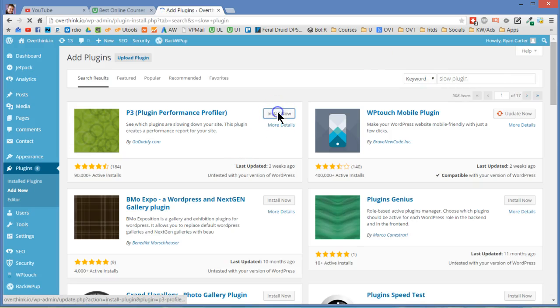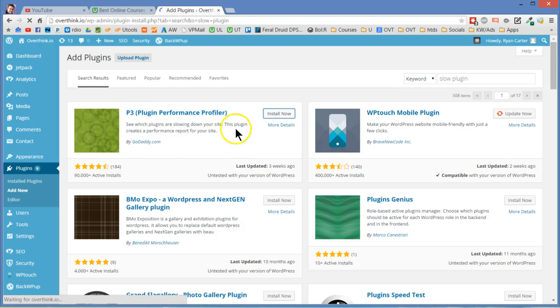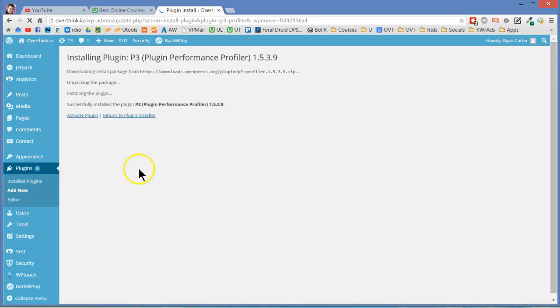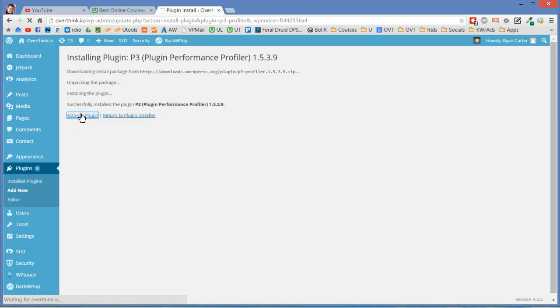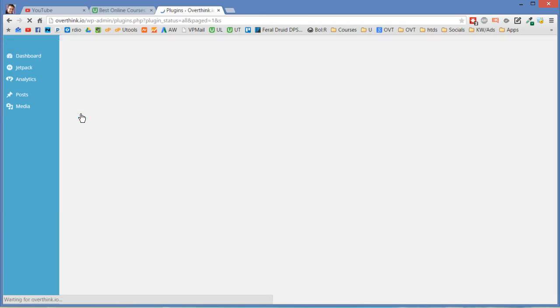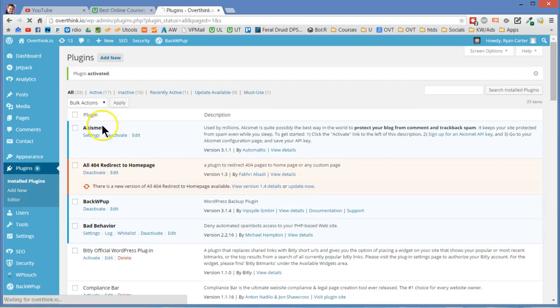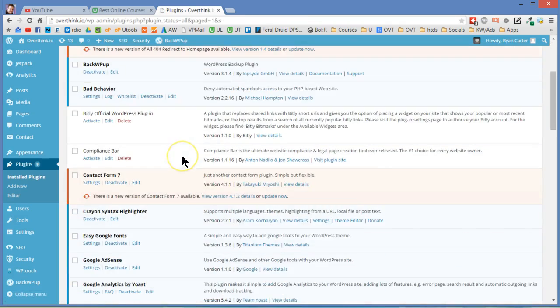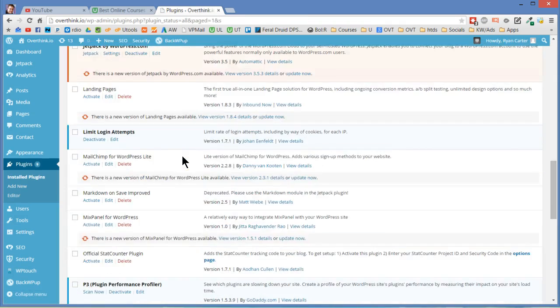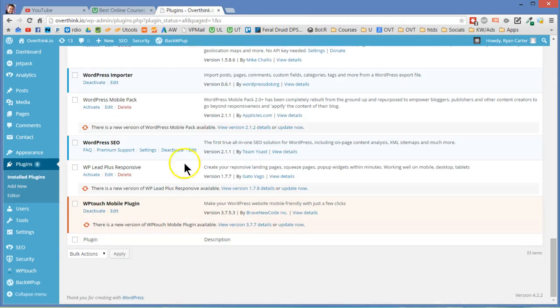Install now on the P3, it's the first one. There's 90,000 active installs. It has four and a half stars. It's always good when you're looking for plugins to make sure that it has good stats. And we're going to install it here. All right that installed. Okay you can see I have a bunch more plugins.